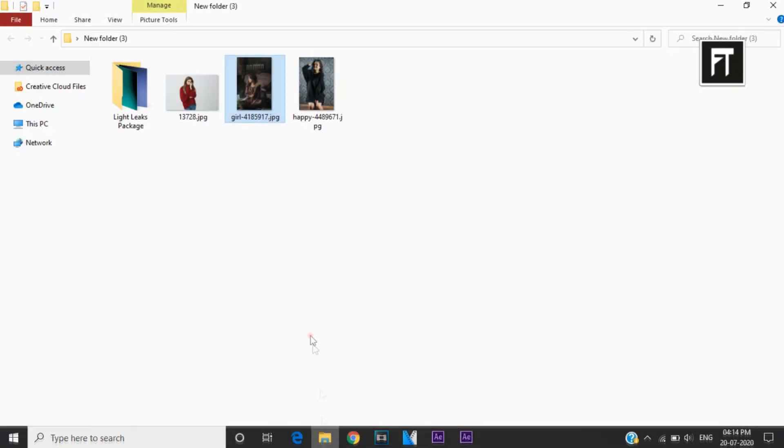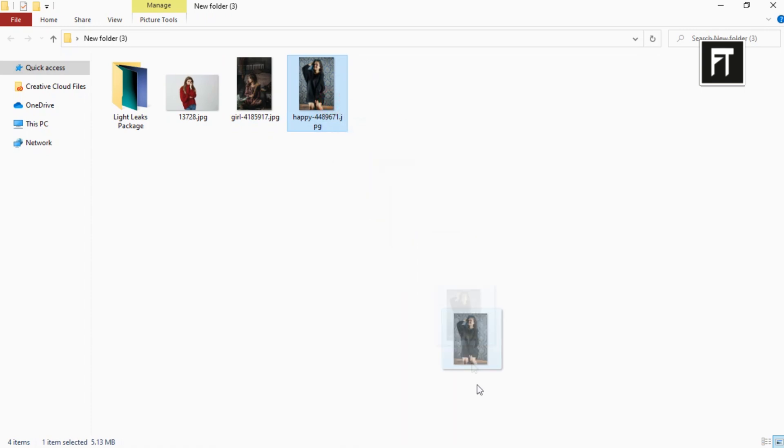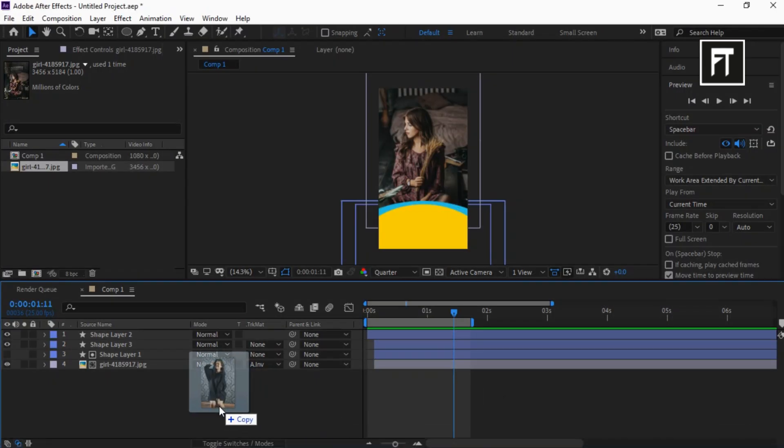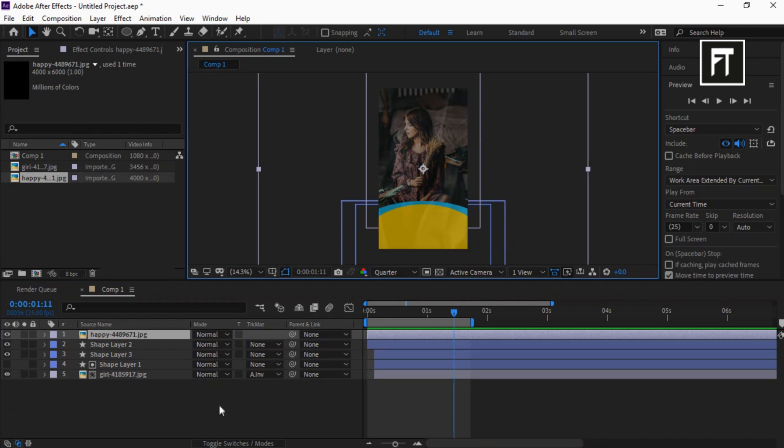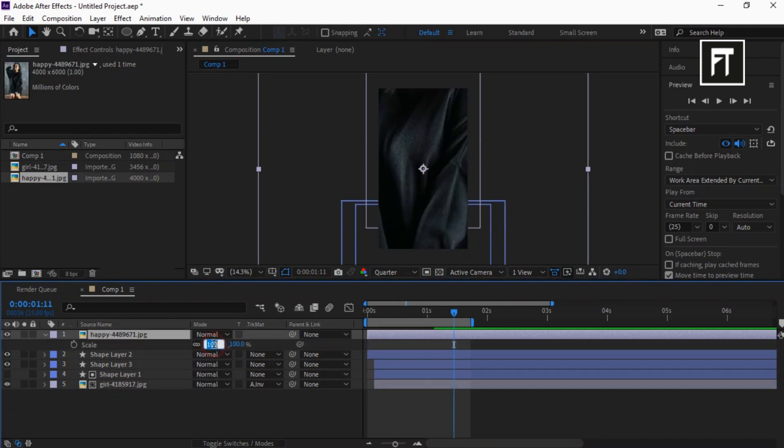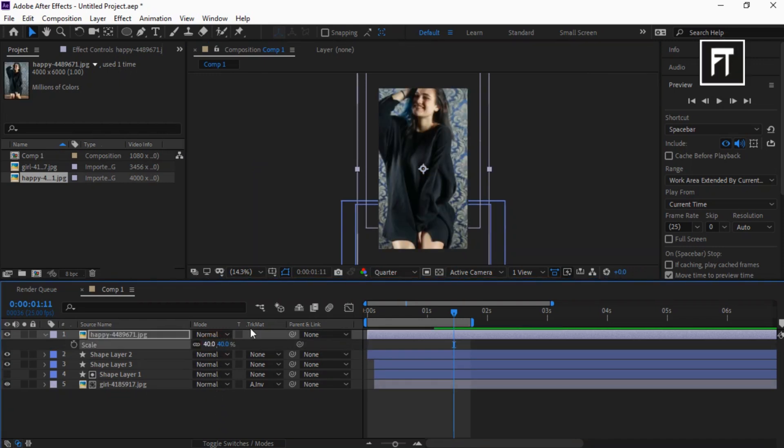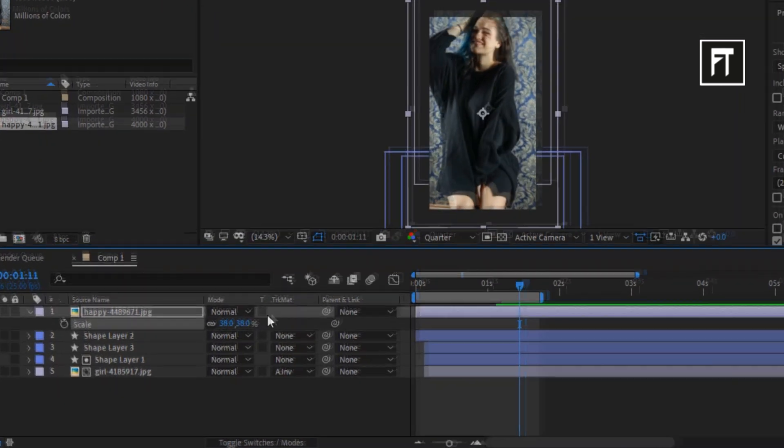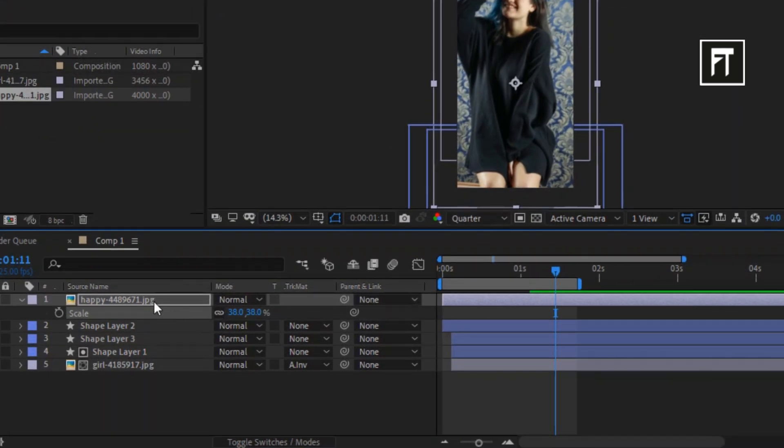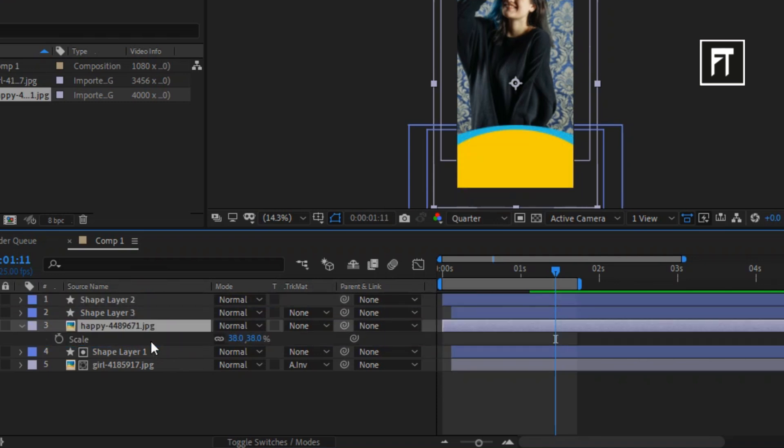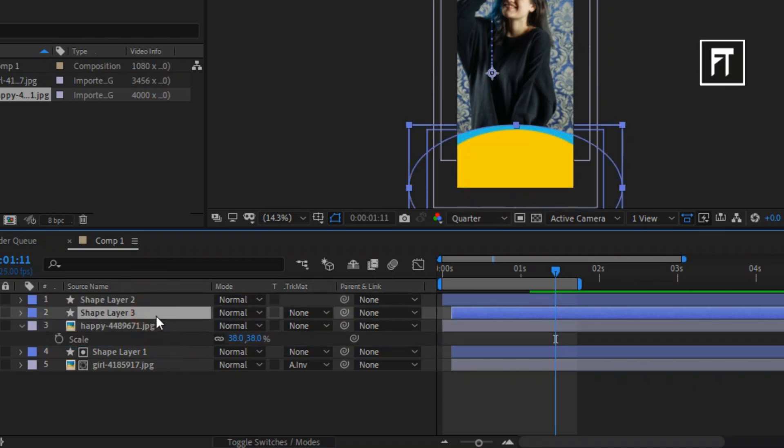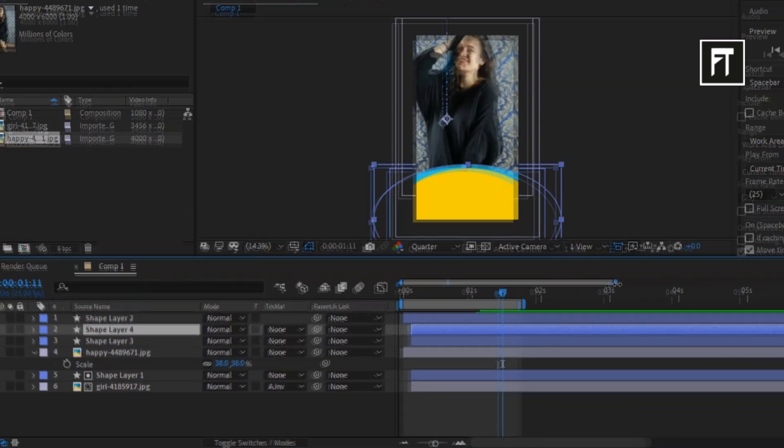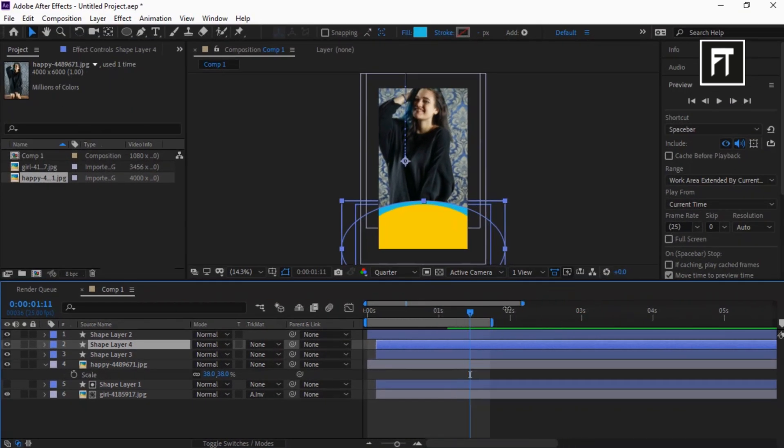Now let's import another image and place it on the timeline. Resize your image to fit properly on this screen. Drag this image layer and place it below this shape layer. Click on Shape Layer 3 and press Ctrl plus D to duplicate the layer.